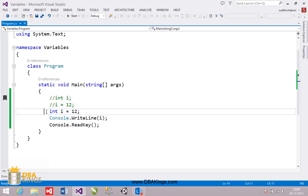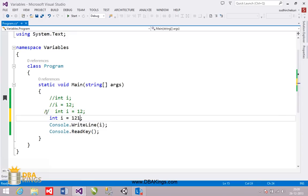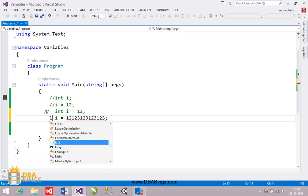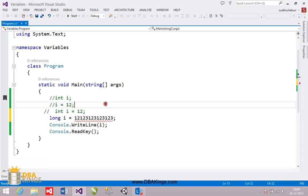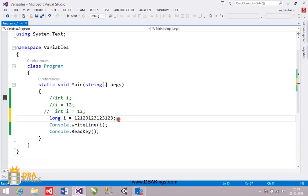I am going to copy this and increase the range of the value. int has a certain limit; if you cross the limit of that range, it is going to throw an error because the memory for an int variable is not capable of storing that value. At that time we have one more data type called long. long is a data type used to store a value similar to int — it doesn't store decimal points — but it has more range when compared to int.